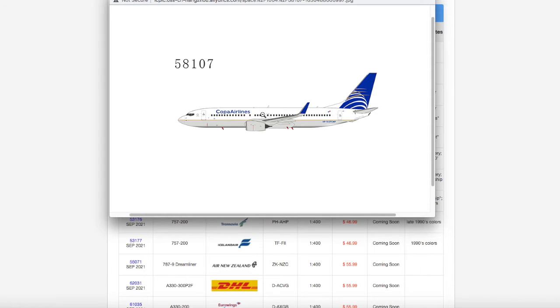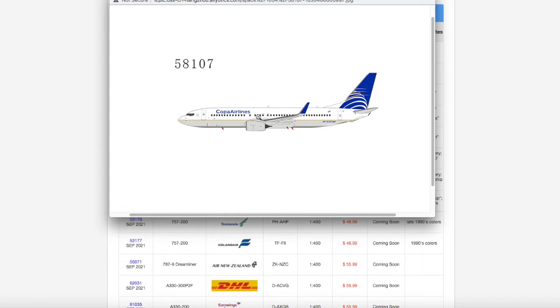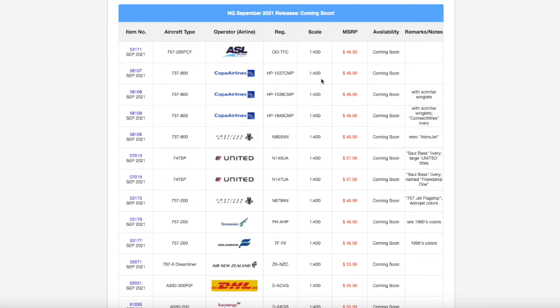I don't need this for Newark. Copa used to fly to Newark from Panama City, but they don't do that anymore. They stopped, I believe, in 2018. Apologies, that's my dog in the background. Anyhow, registration is HP-1537CMP, it is scale 1 to 400, and it's $46.99.